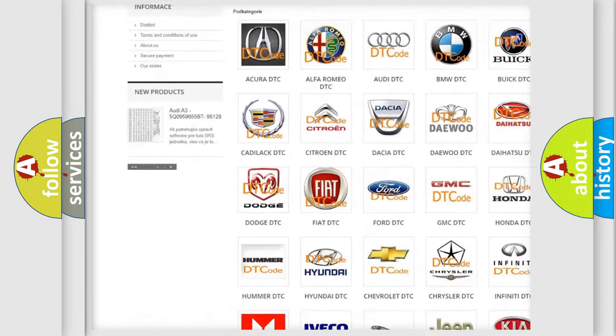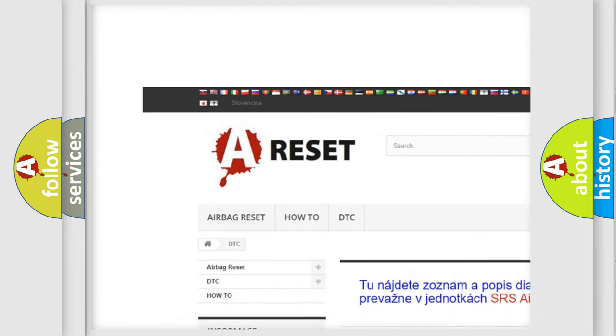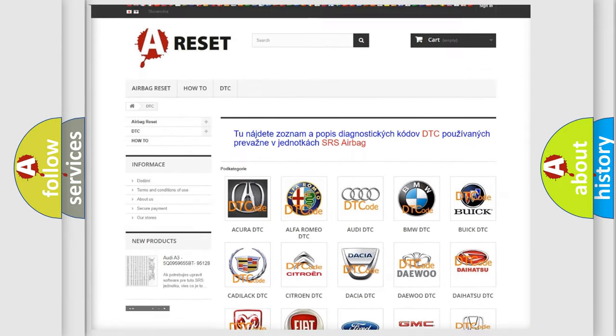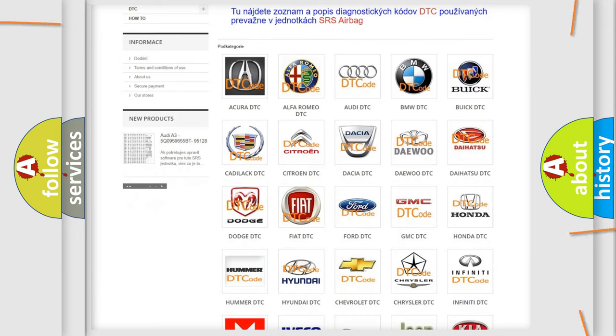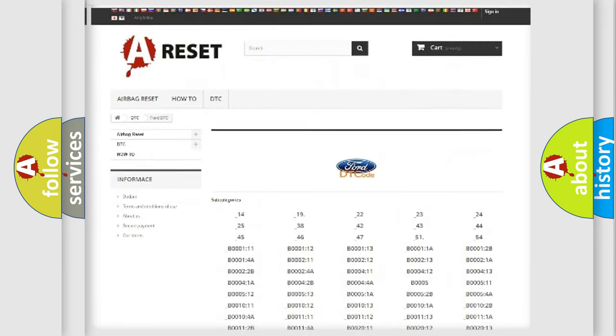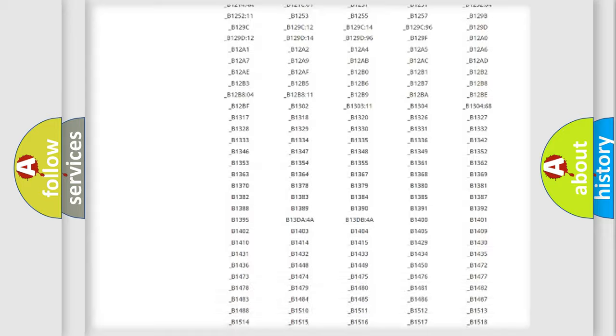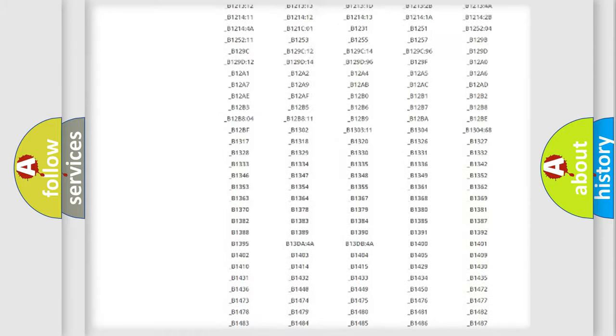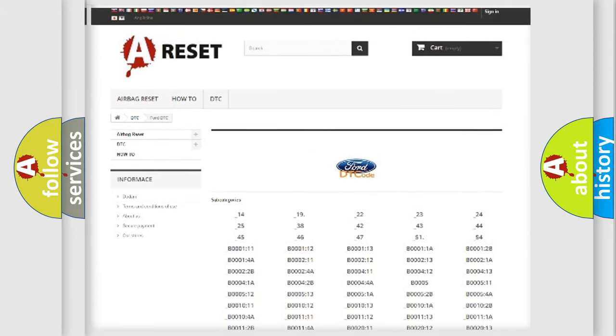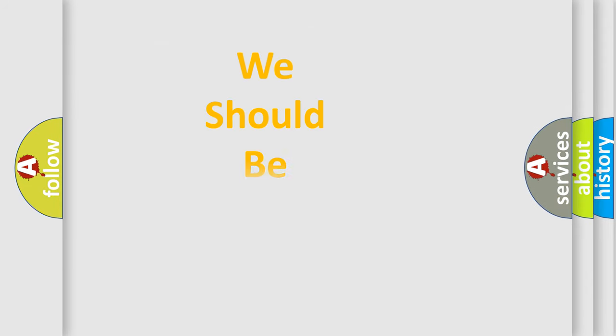Our website airbagreset.sk produces useful videos for you. You do not have to go through the OBD2 protocol anymore to know how to troubleshoot any car breakdown. You will find all the diagnostic codes that can be diagnosed in Infinity vehicles, and many other useful things.